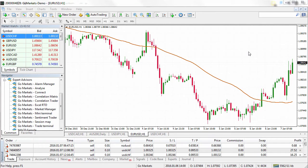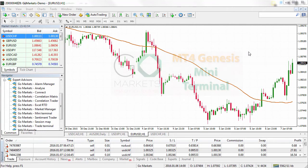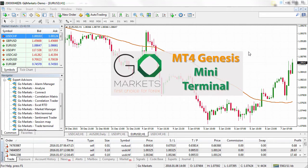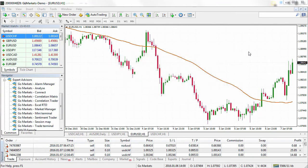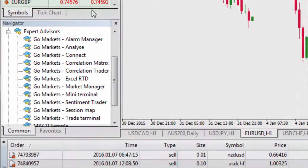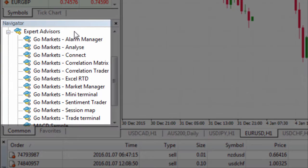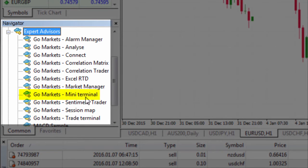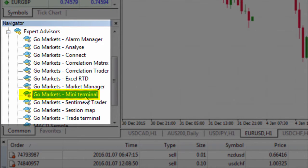Welcome to the GoMarkets MT4 Genesis tutorial. MT4 Genesis provides a suite of tools to help you optimize your trading experience within MT4. In this video we're going to show you how to use the mini terminal. To get started, head over to the navigator window on the left hand side where you see the expert advisors, and then look for mini terminal.